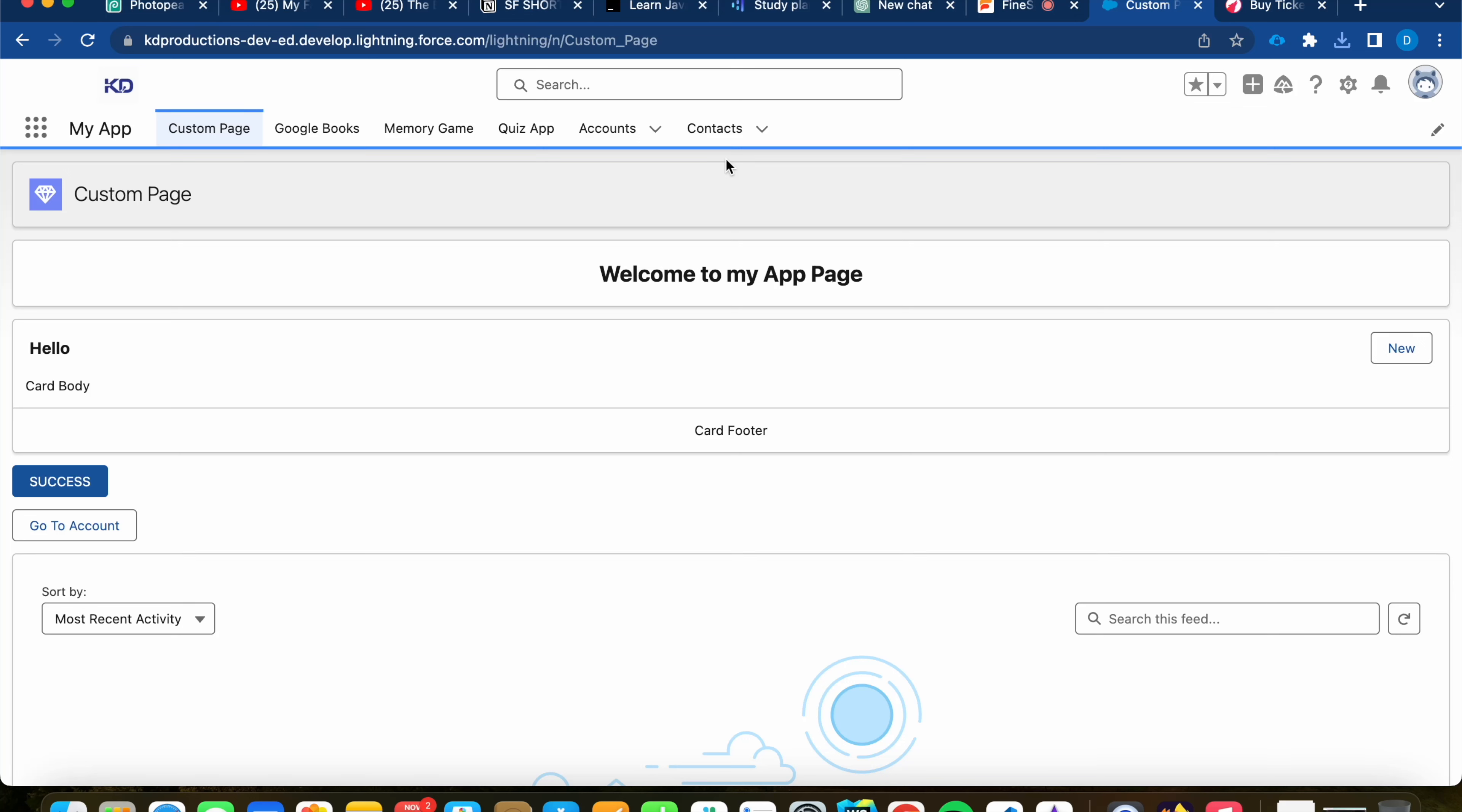Hey everyone, it's Abi here from Salesforce Shorts, and we'll be looking at the @API decorator in LWC.